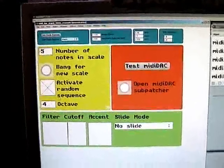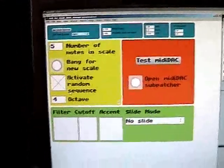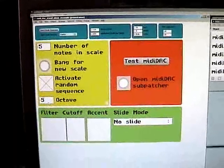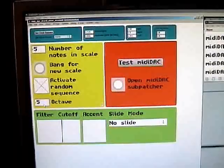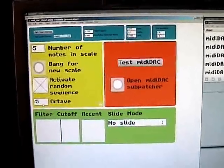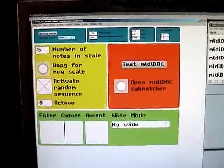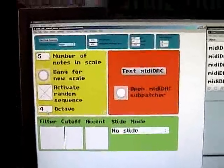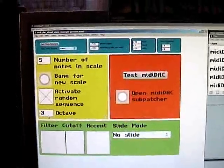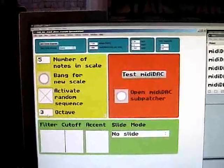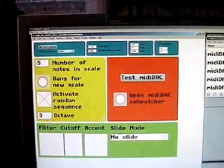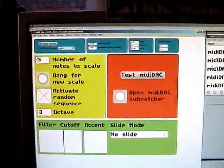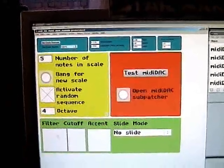And this allows me to control my Analog 303 copy with all the accuracy and algorithmic benefits that Max MSP can bring.